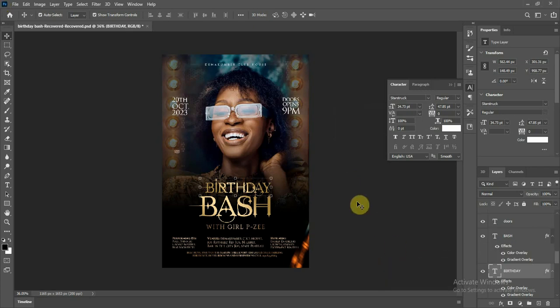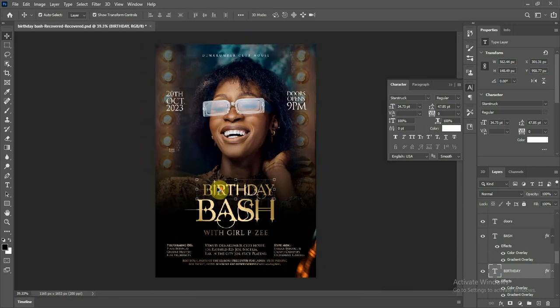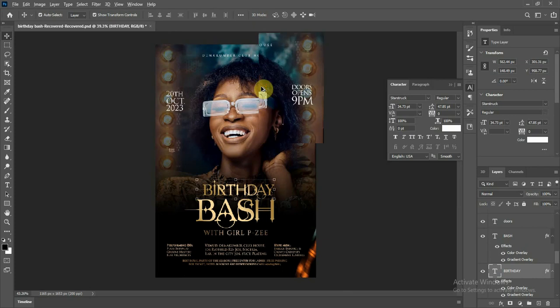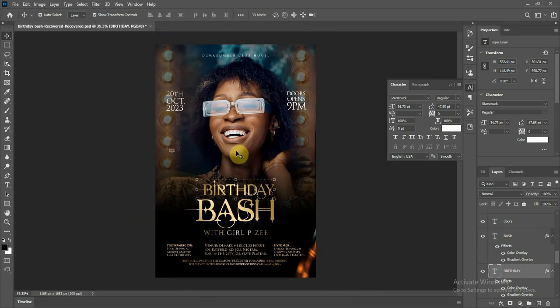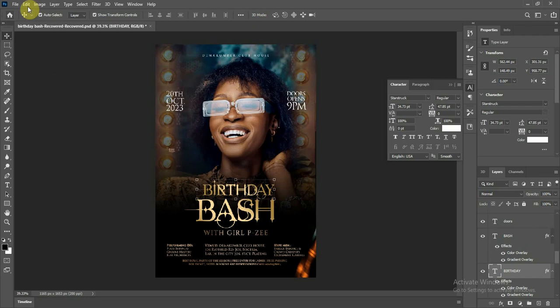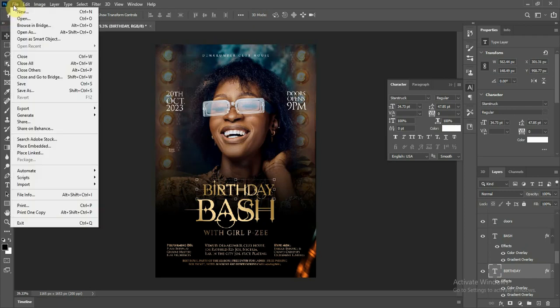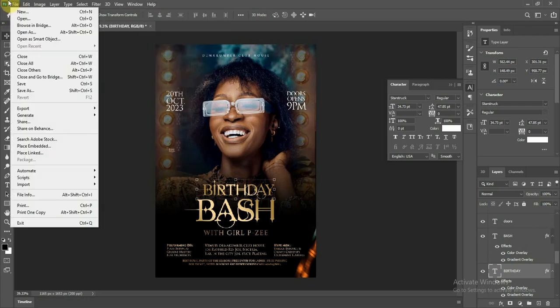Hello guys, welcome to my channel, my name is Jamako. Today I want to show you how to create this amazing flyer, simple party flyer. I'll take you through the basics on how to achieve this background and text effects. Let's get into it.